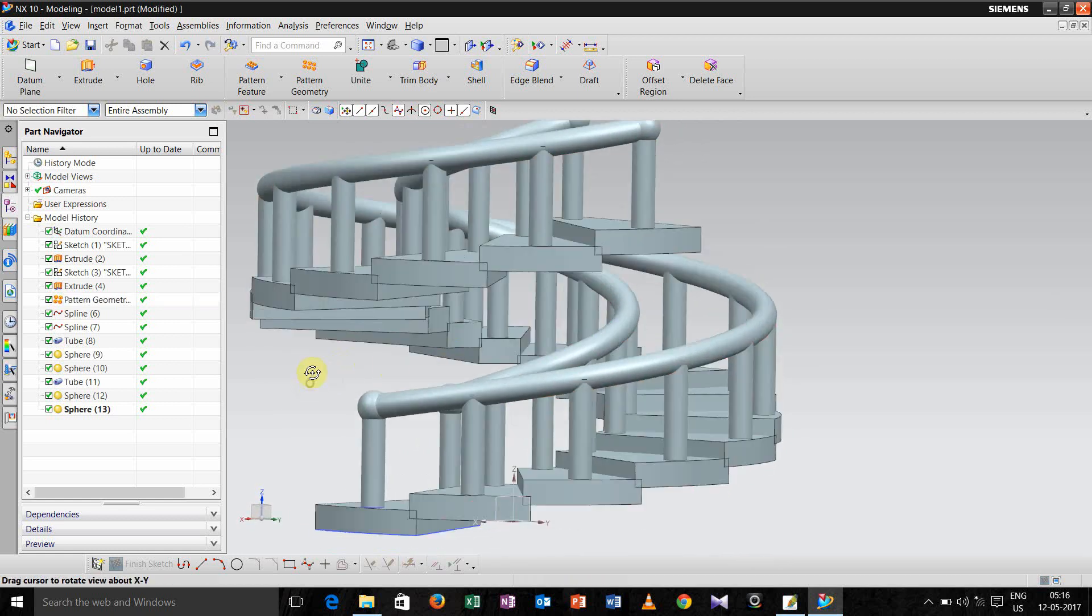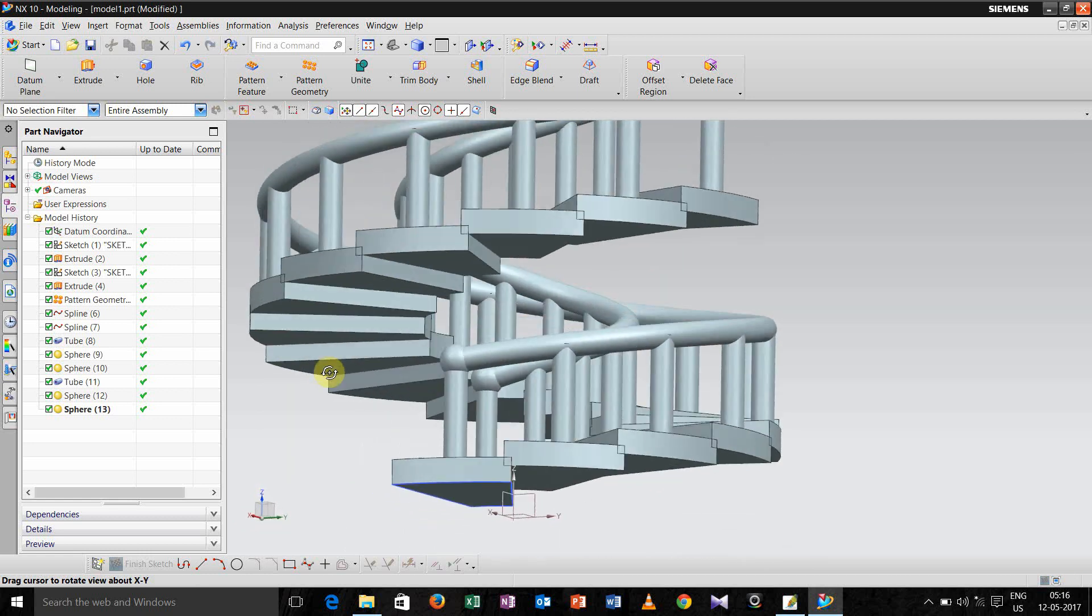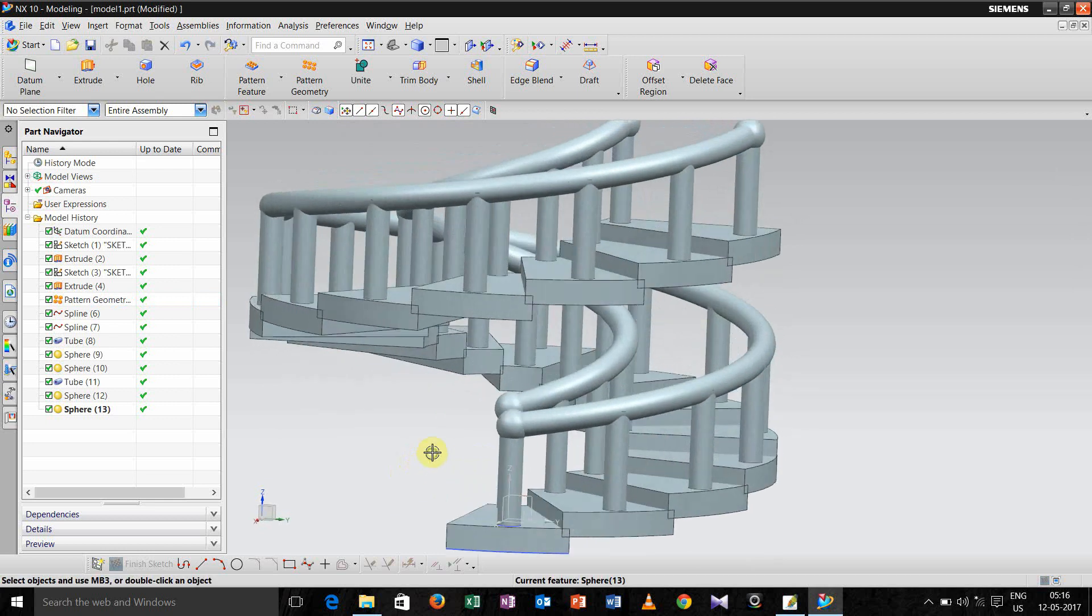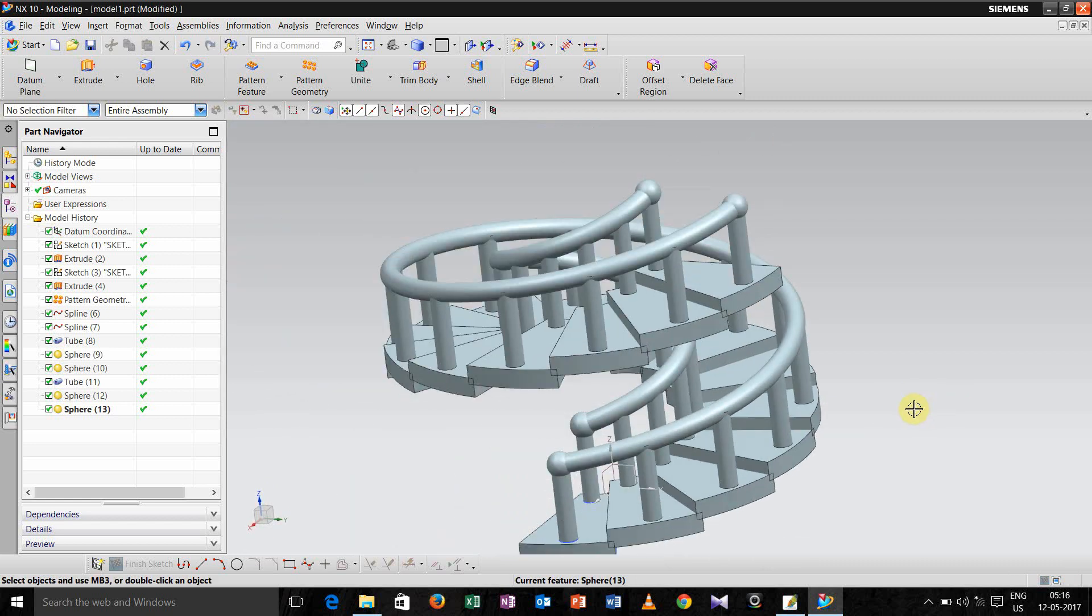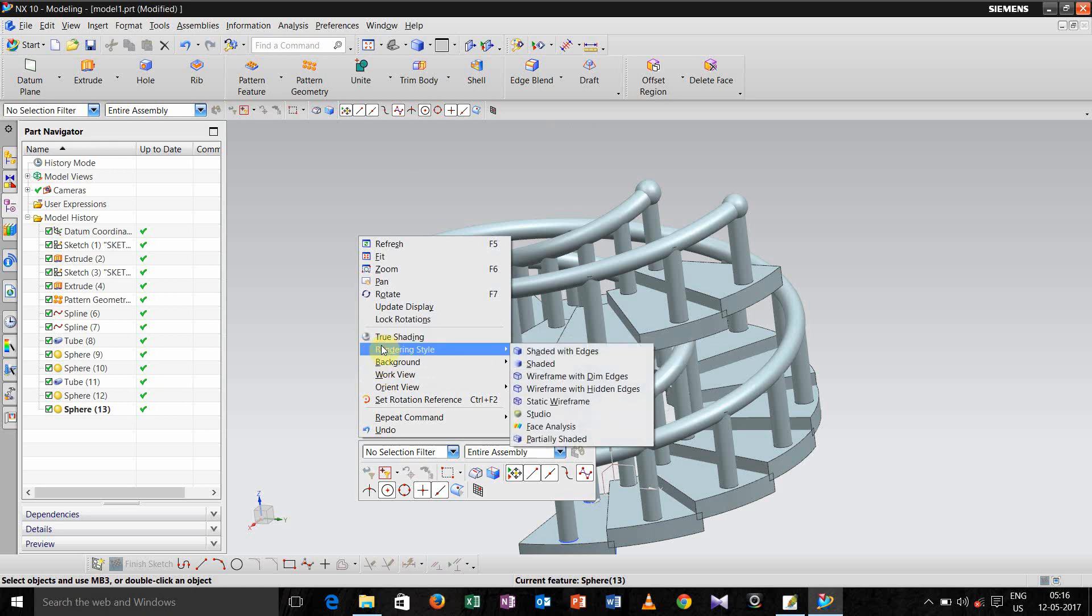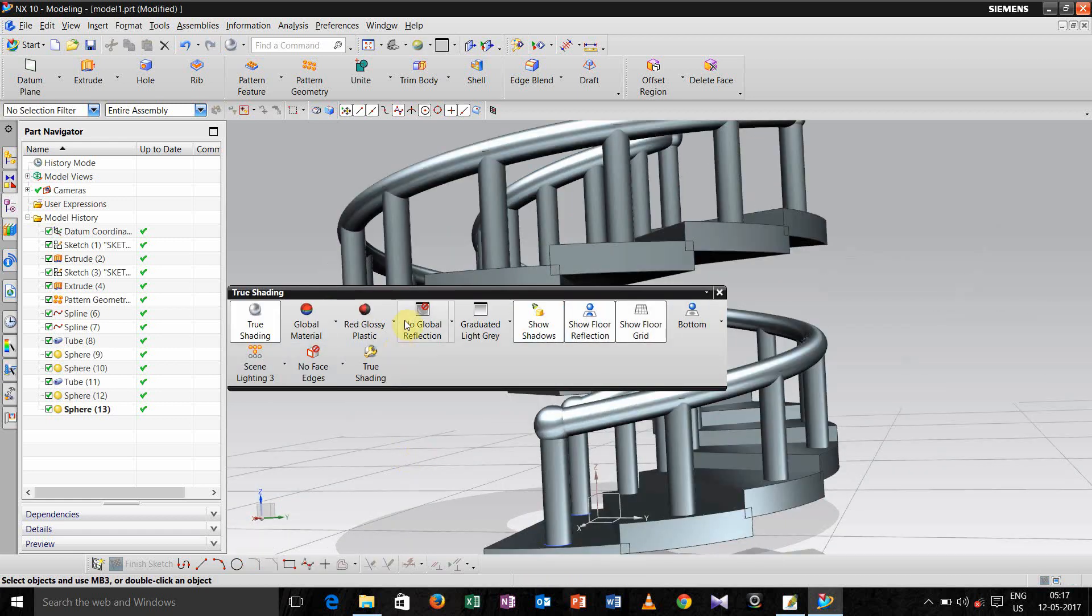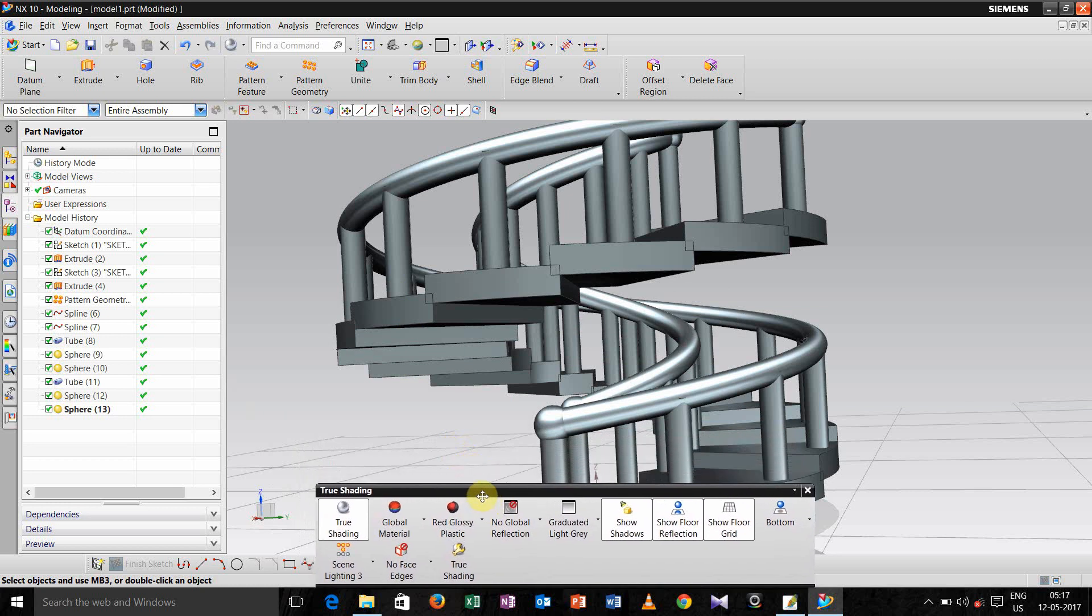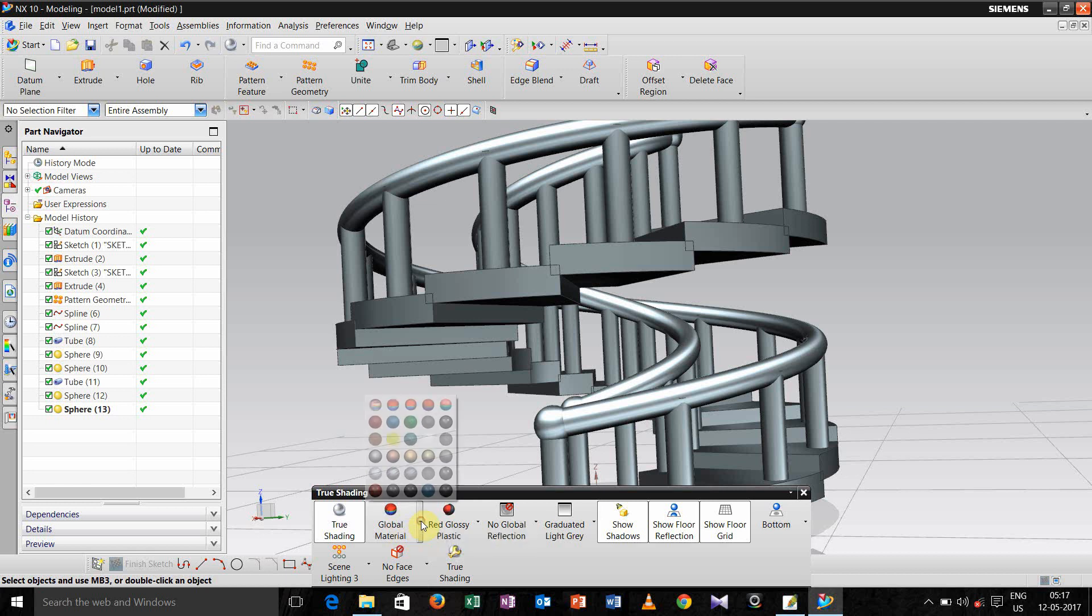So we have made the ladder-like structure. So this is the total profile. If you want to do rendering of it, you can just do it, go to the option render style, sorry, true setting. If you want to change the material you can also do it.